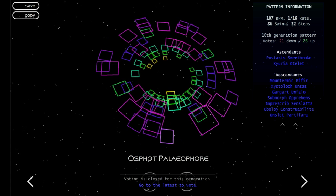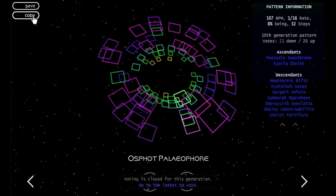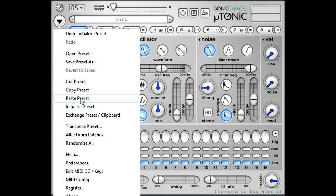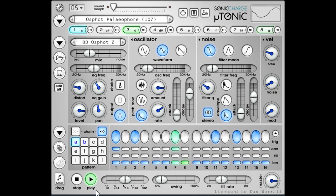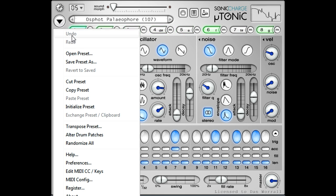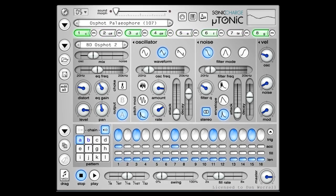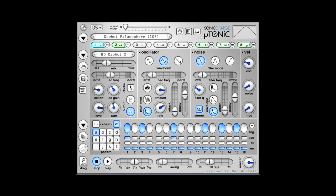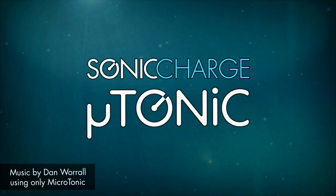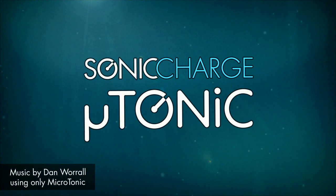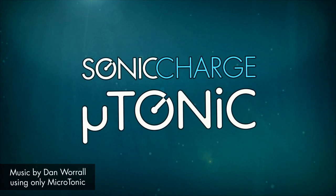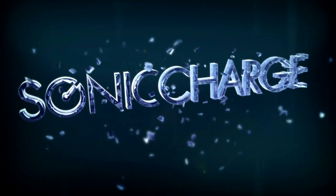If you find a preset you want to use, you can save via the button at the top left, or you can copy it to your clipboard and paste it directly into Microtonic. That's all I've got time for in this video. I've only been able to scratch the surface of most of the features, but if you need more information, you can launch a detailed user manual by opening the main menu and choosing Help. Thanks for watching. I'll see you next time.